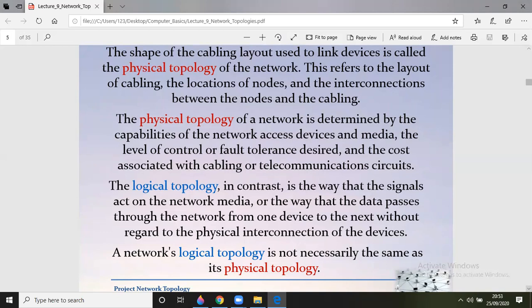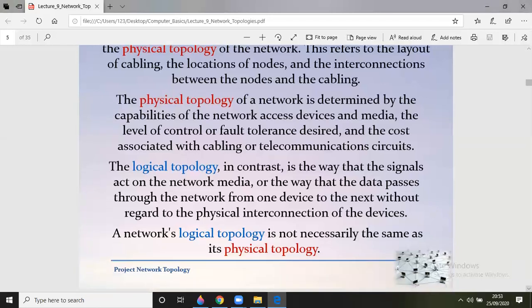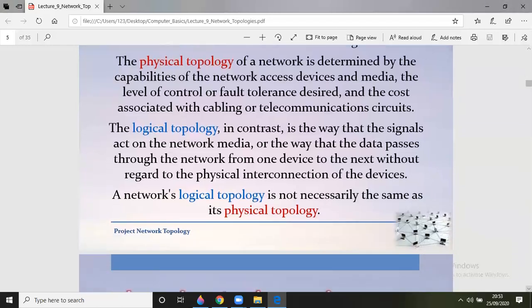In contrast, the logical topology is the way that signals act on a network medium, or the way data passes through the network from one device to the next, without regard to the physical interconnection of the devices. A network's logical topology is not necessarily the same as its physical topology.